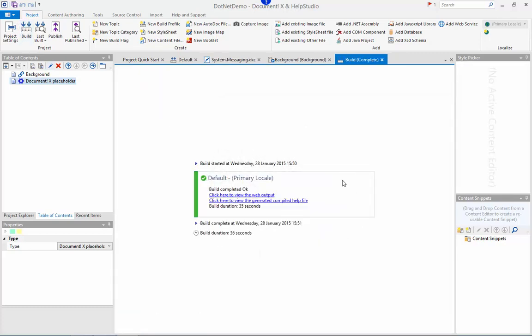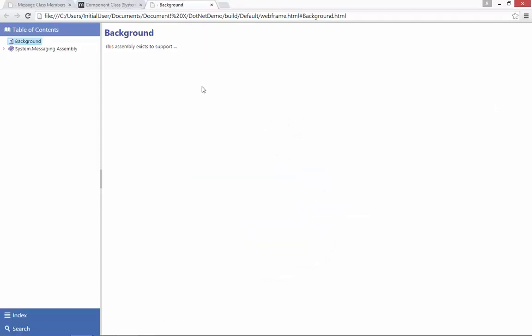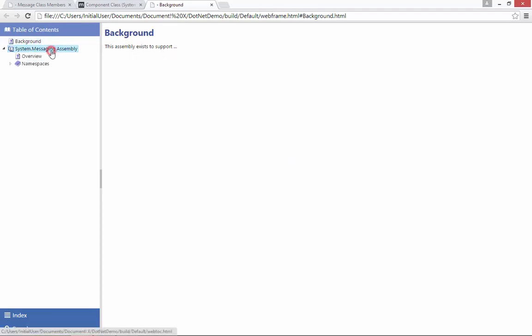Once again I've skipped to the end of the build and if I open the web output once more I can see my conceptual topic in the table of contents. That's also the default topic that the help file opens up to.